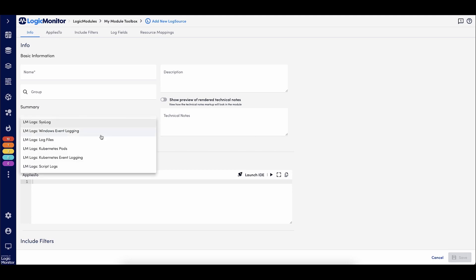We have syslog, windows events, kubernetes, scripted log sources, as well as local log file collection, which requires an LM hotel collector.